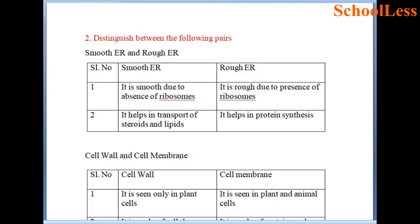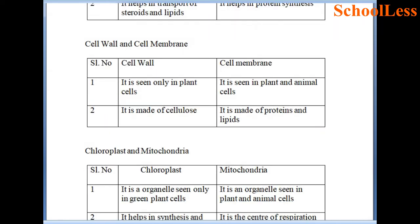Question 2: Distinguish between the following pairs. Smooth endoplasmic reticulum and rough endoplasmic reticulum. Smooth ER is smooth due to the absence of ribosomes, whereas rough ER is rough due to the presence of ribosomes. Smooth ER helps in transport of steroids and lipids, whereas rough ER helps in protein synthesis in a cell.